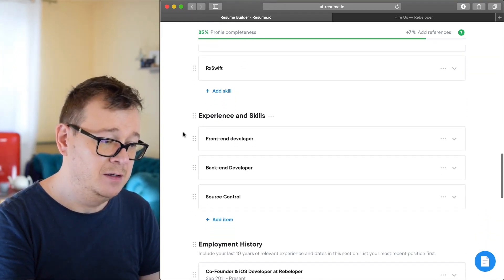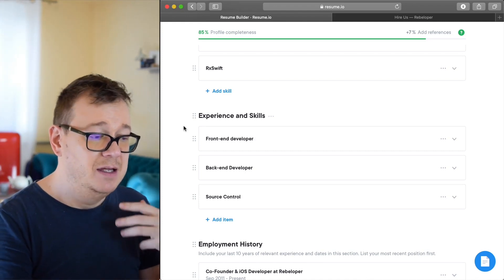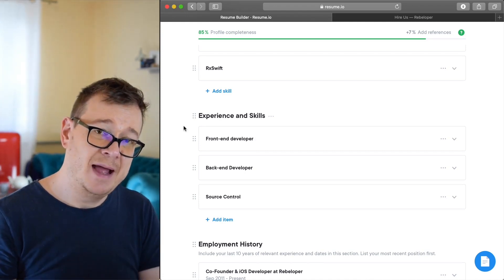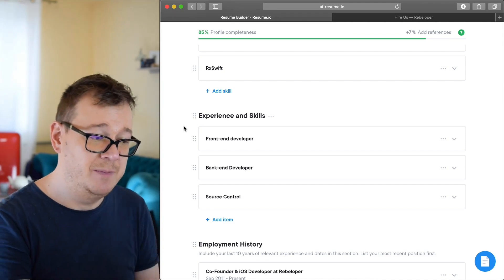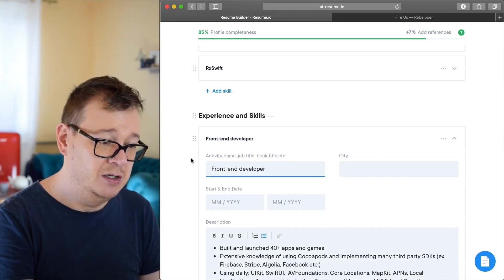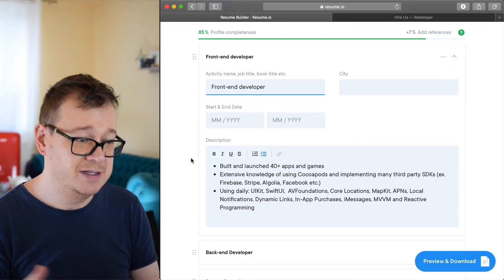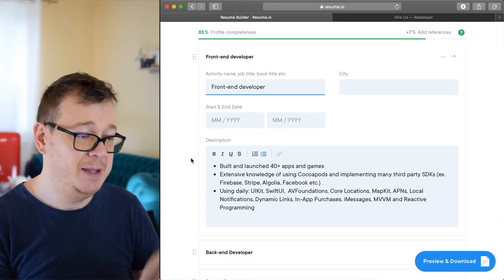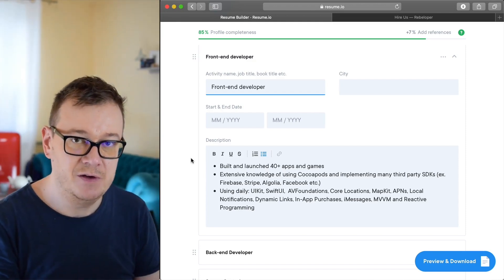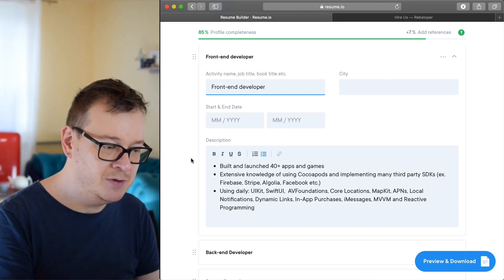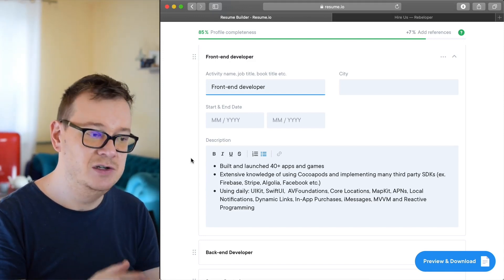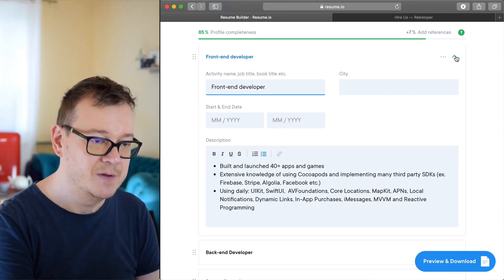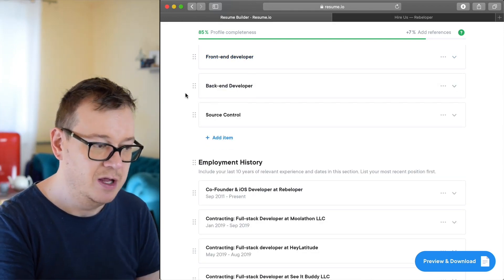Now experience and skills. I'm a front-end developer and a back-end developer, but on the back-end developer I just use Firebase. So on the front-end developer I like to show off all of my screens like built and launch 40 plus apps and games, extensive knowledge and use of Cocoapods and so on. MVVM, reactive programming, dynamic links, whatnot. Everything that you can do you can add here for your skills, and of course source control.